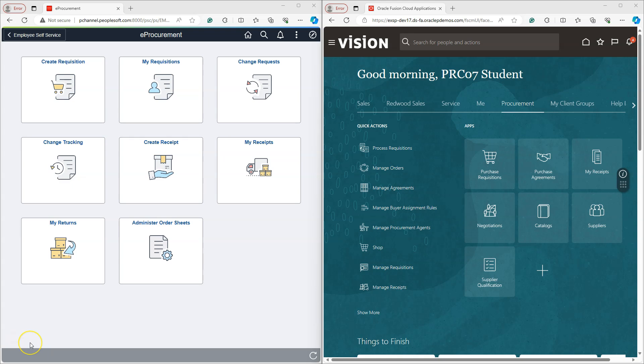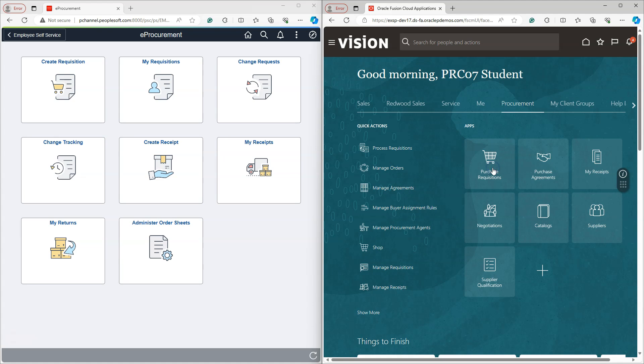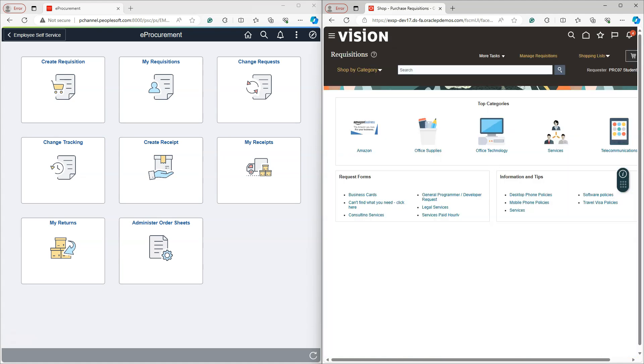Now let's explore two typical ways how target content is displayed through tiles in Oracle Cloud application. Let's start with first type of transaction data that we can access using tile. Now I am in procurement application homepage. If I click on purchase requisitions tile, it directs me directly to the requisition page where I can search for items and start creating requisitions.